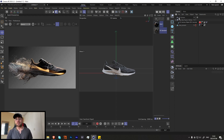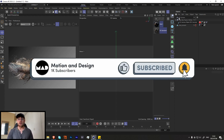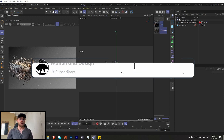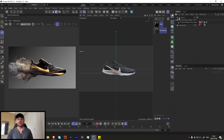Before we start, if you're interested in this type of content please consider liking and subscribing. If you want project files and tutorials, my Patreon is in the link in the description — it really does help a lot and supports the channel. But if not, a like and subscribe does go a long way. Let's get straight into this.